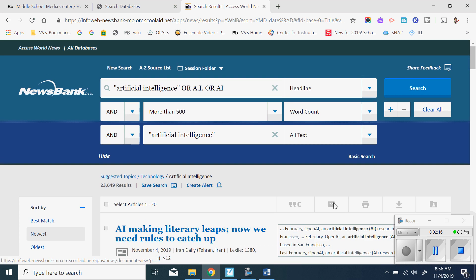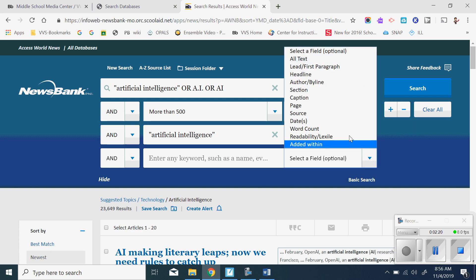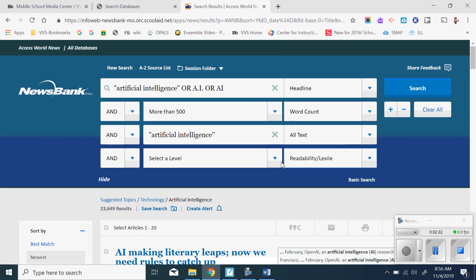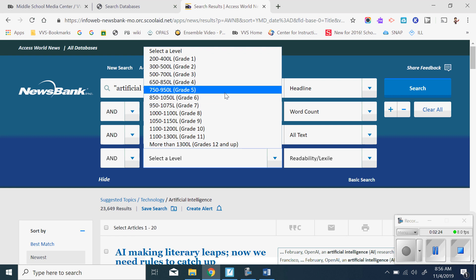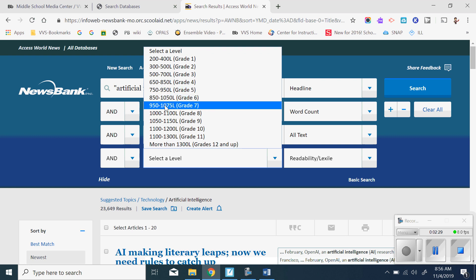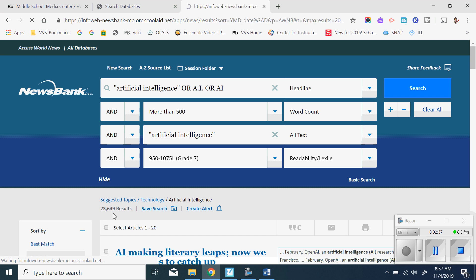So what I'm going to do is I'm going to add a limiter. I am also going to add by Lexile level. So I'm going to select, I'll go with sixth grade, 850 to 1050. 1050 is rather still kind of high, or 950 to 1075 would be good as well. Well, I'll go with that one. And I'll hit search and that should limit me a little bit.